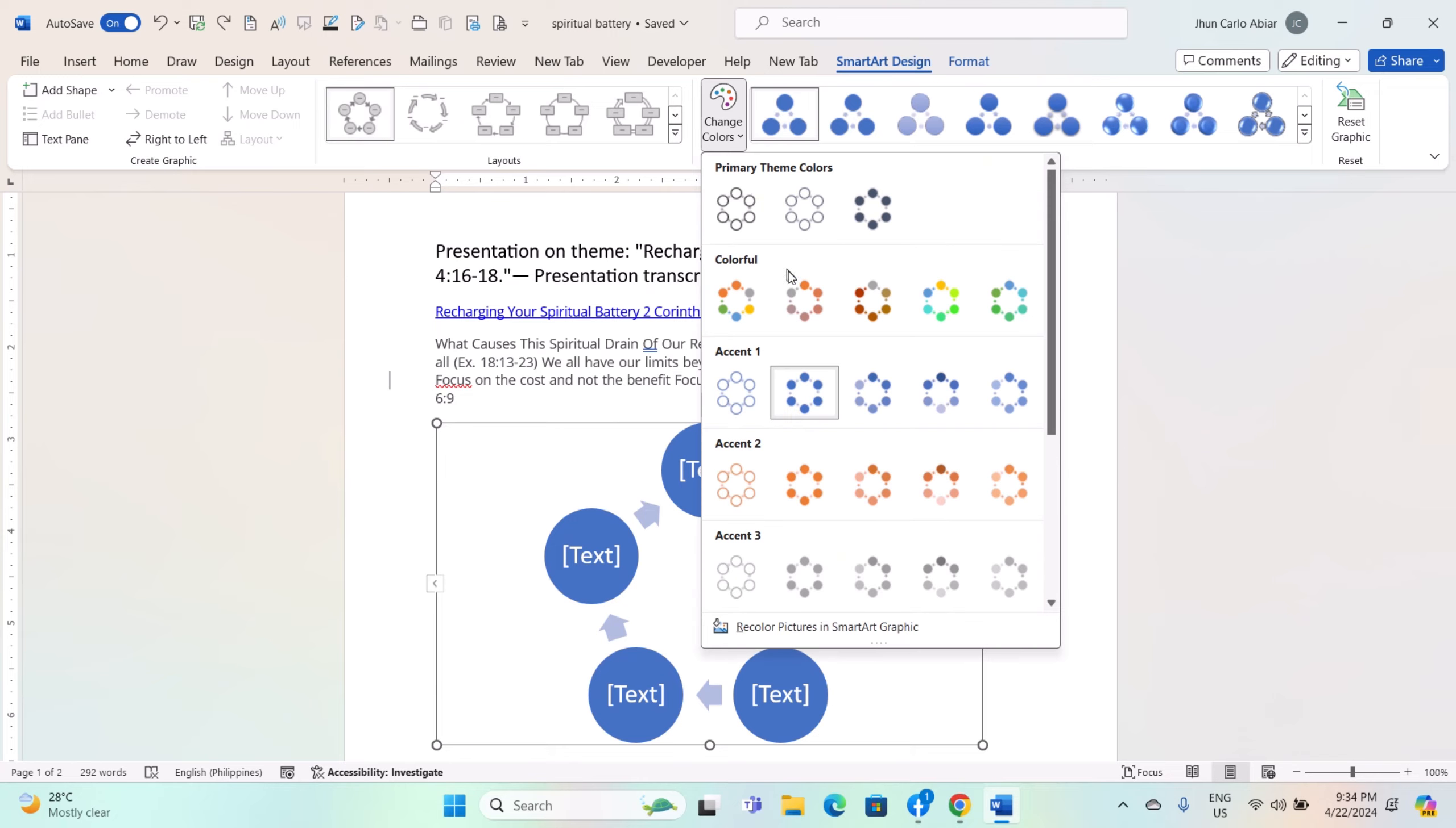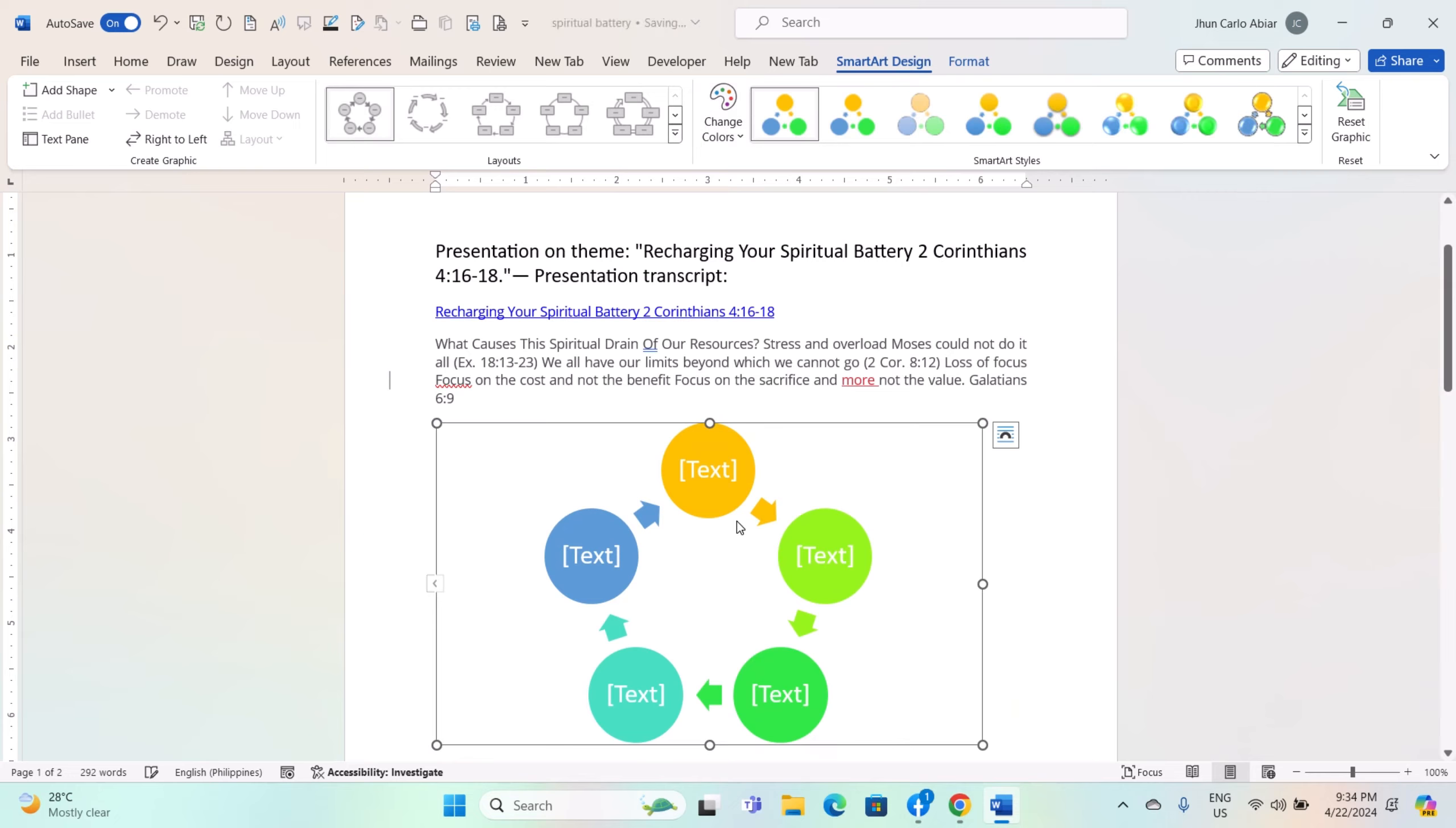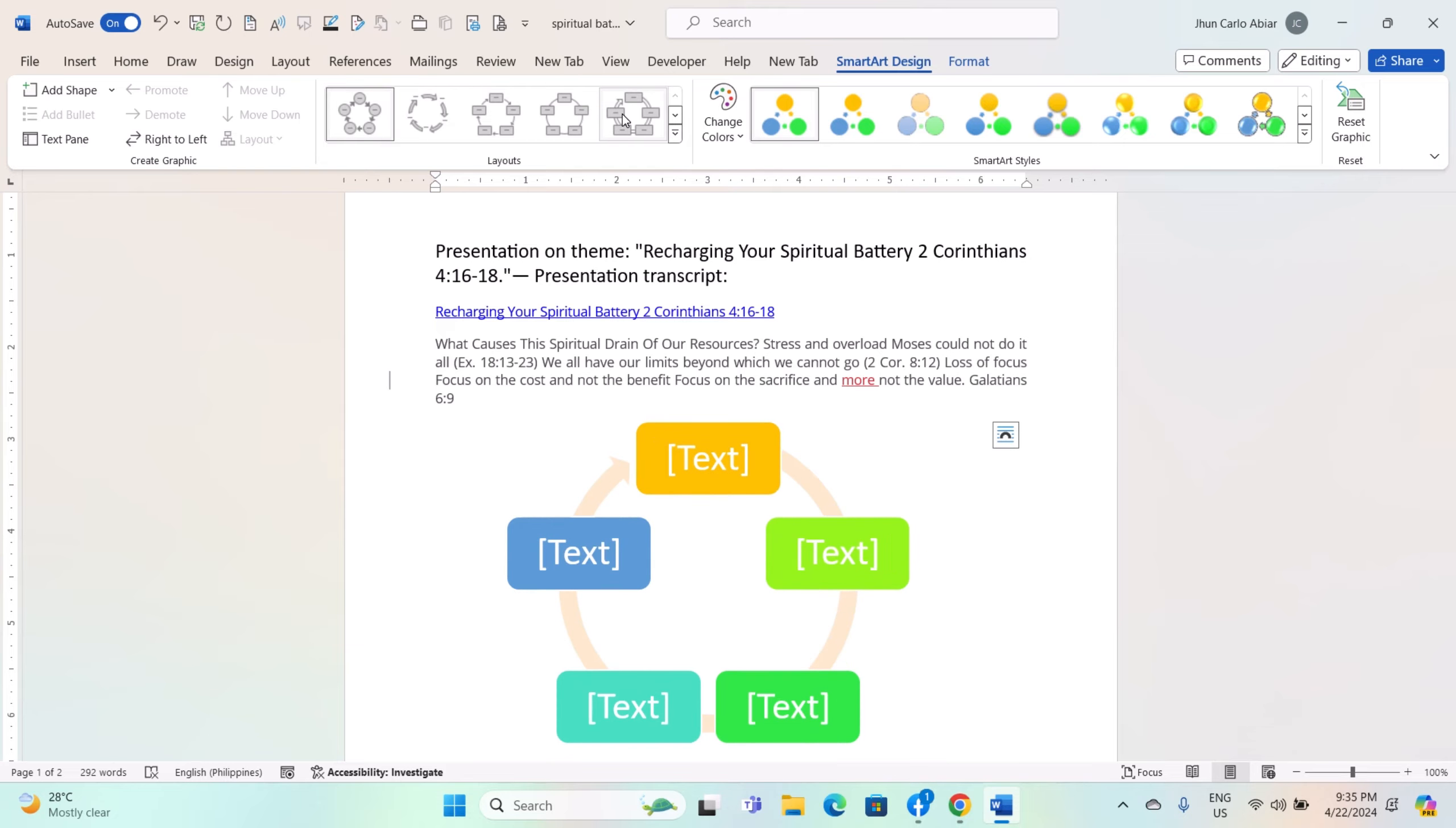In the SmartArt Styles group, click on the Change Colors button to choose a different color scheme for your SmartArt graphic. Hovering over different color schemes will give you a live preview of how they will look.